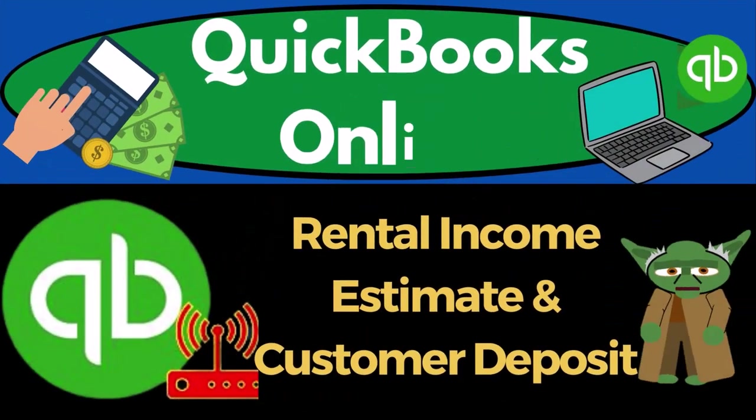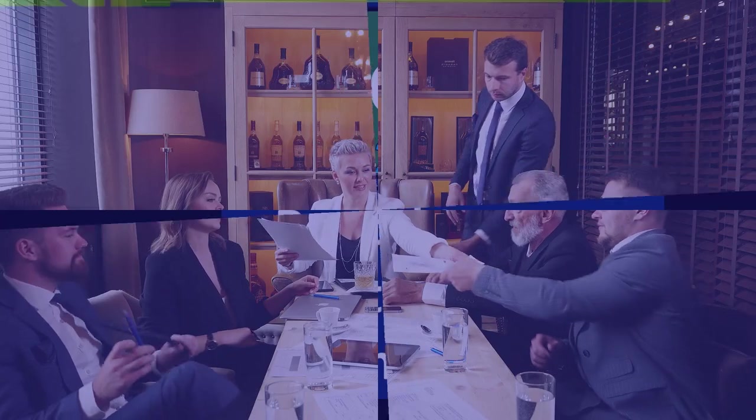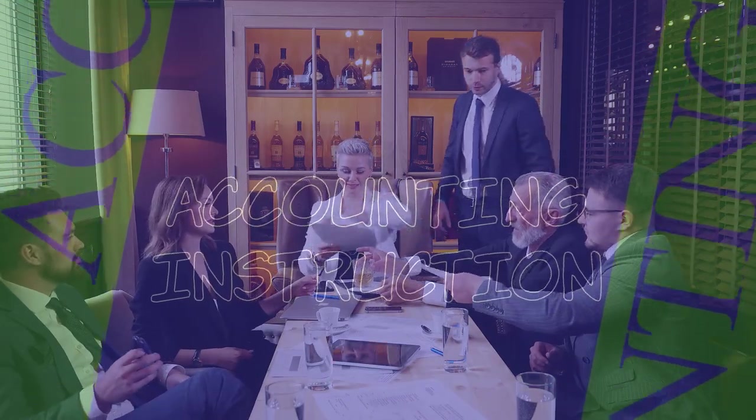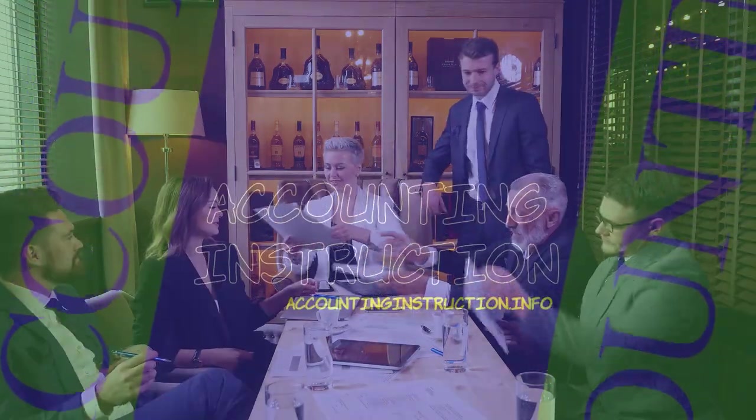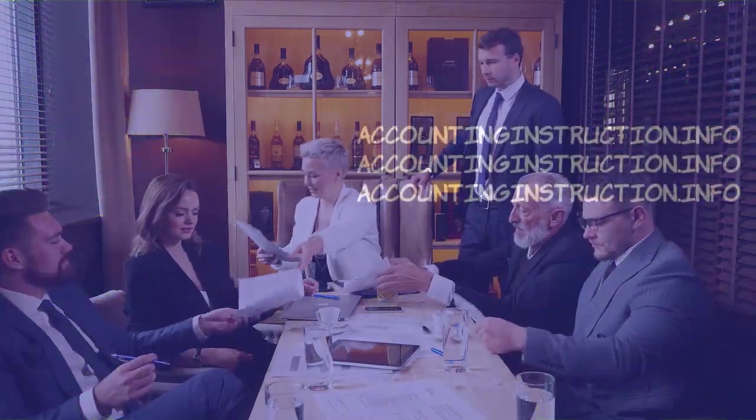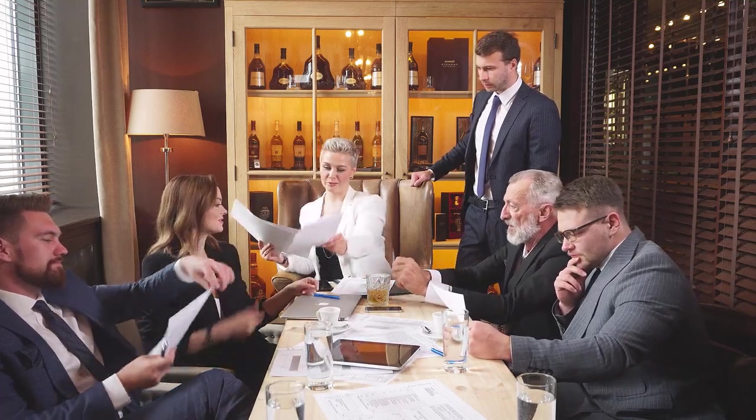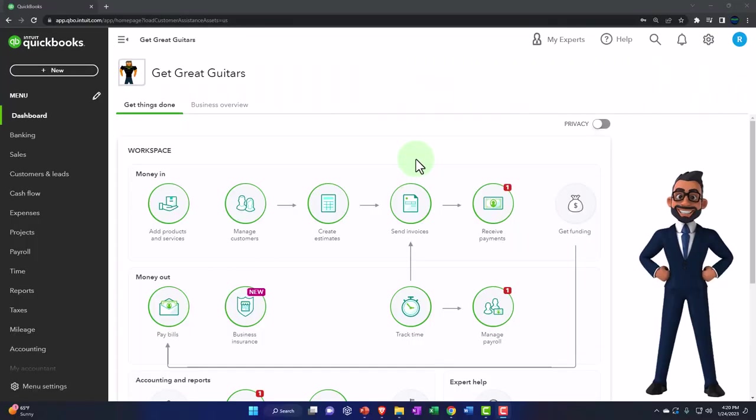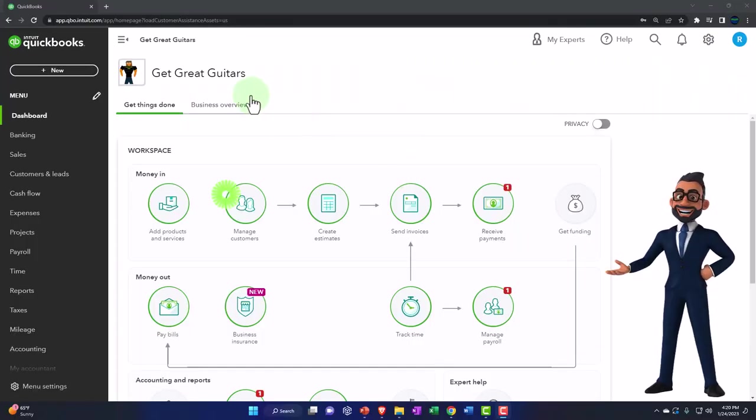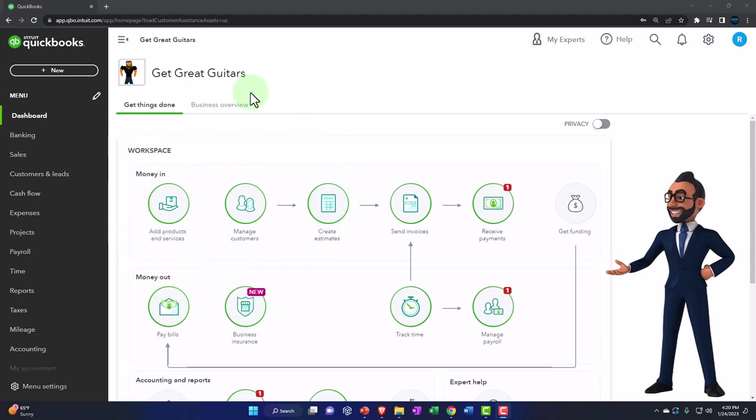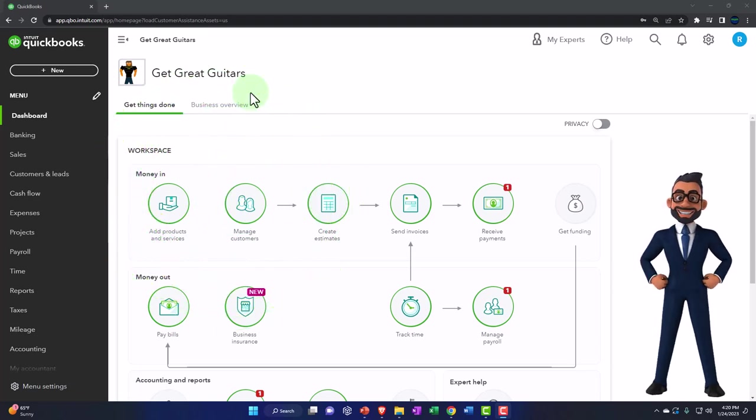QuickBooks Online 2023, rental income, estimate and customer deposit or down payment. Get ready to start moving on up with QuickBooks Online 2023. Here we are in our Get Great Guitars practice file. We started up in a prior presentation using the 30-day free trial.